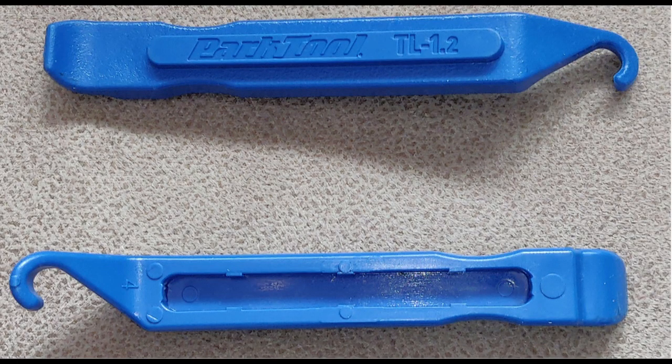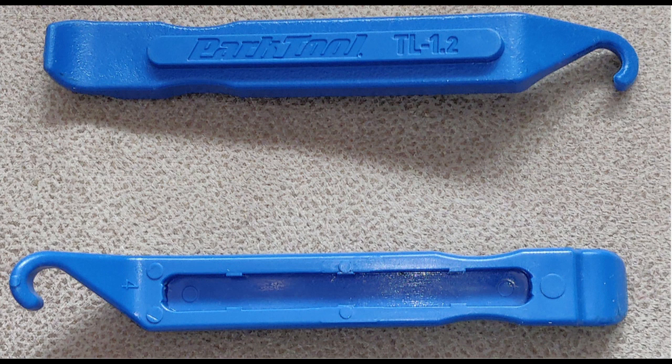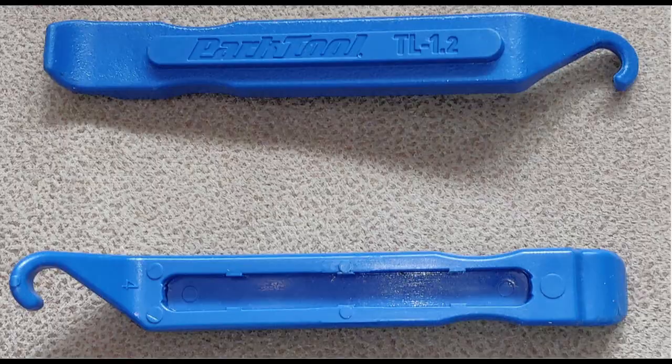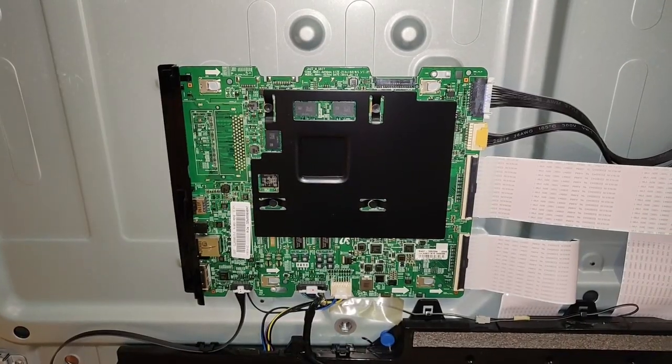There are many videos on how to open the screwless back cover. This model however has four screws right at the bottom of the panel. Since I had these cycle tire removal tools made of plastic, I used them and it worked out well without breaking any press fit tabs.